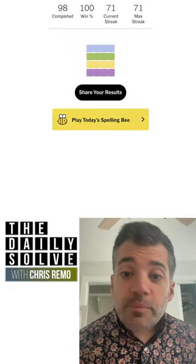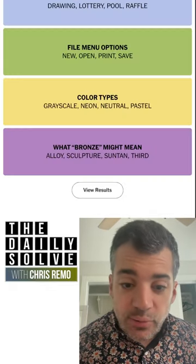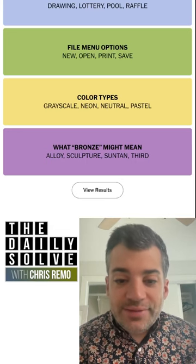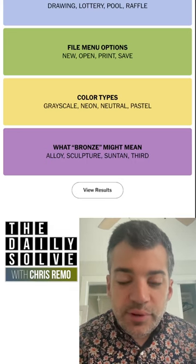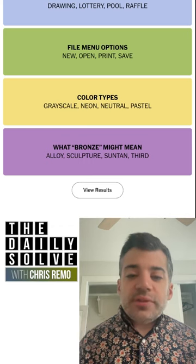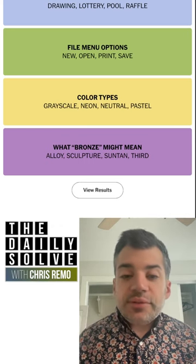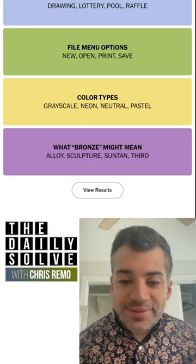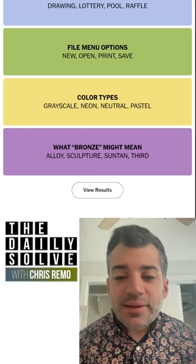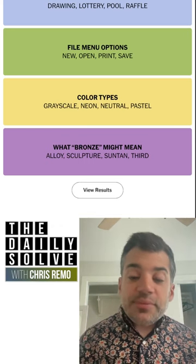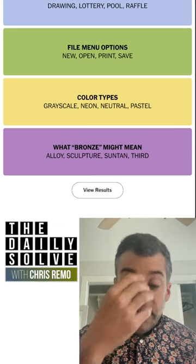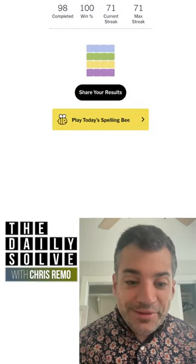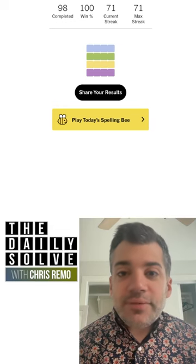Bronze! Bronze could refer to an alloy — obviously bronze itself is an alloy. You might refer to bronzes as sculptures made of bronze. You might bronze in the sun, tanning yourself. And then bronze in competition is the third-place metal. Wow, okay — I don't know if I ever would have gotten that. That was a very tricky connections. Sorry for the long video — see you back tomorrow, bye for now.